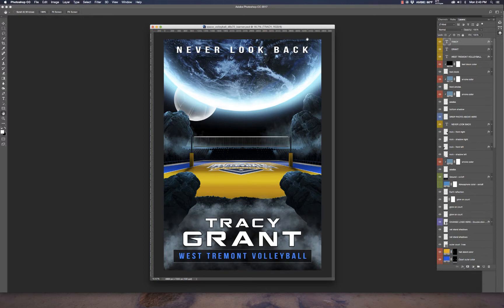Hello everyone, this is Terry Honeycutt with myphotoborders.com, and today I'm going to demonstrate a new background called Space Volleyball. This is part of our space collection which has been very popular over the last couple of weeks.